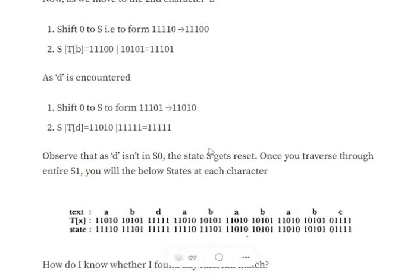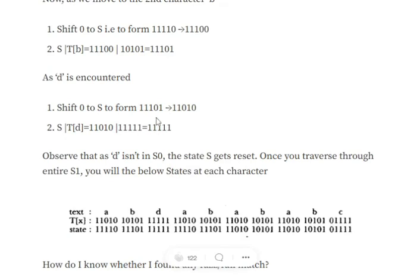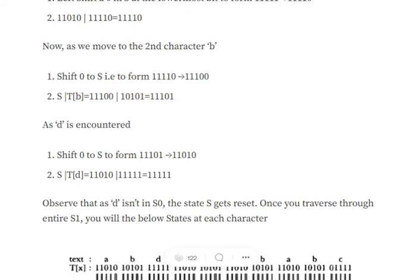The third character is 'd'. Recall that td = 11111. The current state is 11101. We shift in a 0, making it 11110, then OR with 11111, which gives all ones — 11111. So when a character not present in s0 is encountered, the state resets to 11111, the initial state, because d has no 0s in its bit pattern.